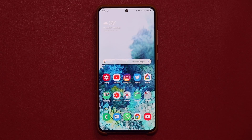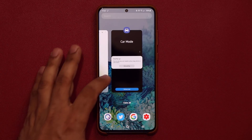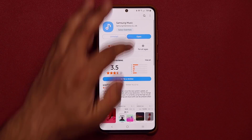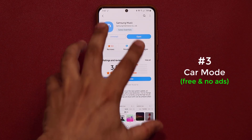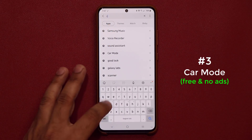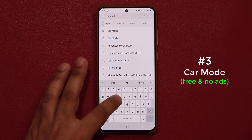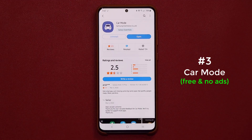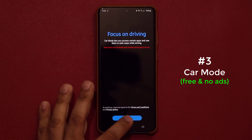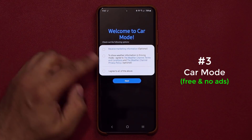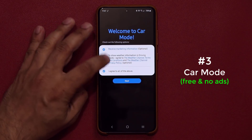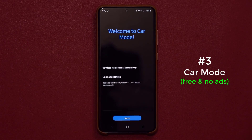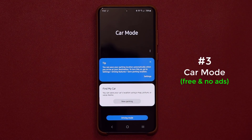The next app is designed for people who want to use their phone while driving without being too distracted — it's known as the Car Mode application. Go to the Galaxy Store and search for Car Mode. Tap on it, install it, open it, tap Continue, and accept the terms — agree to everything except marketing. Now you're in the Car Mode application.